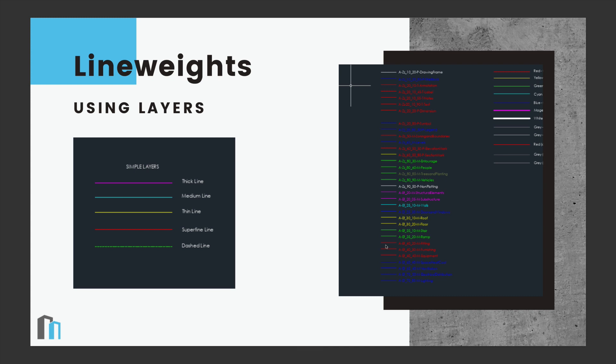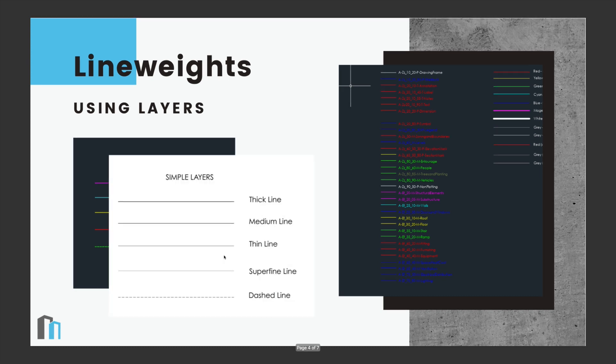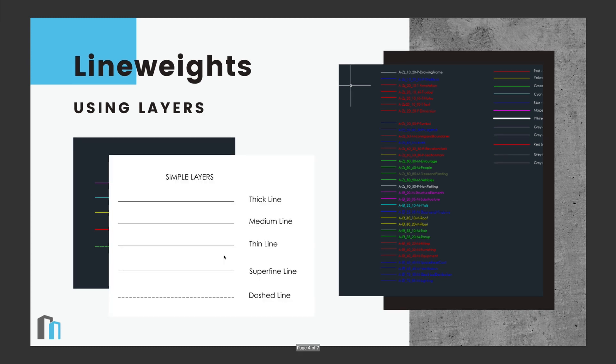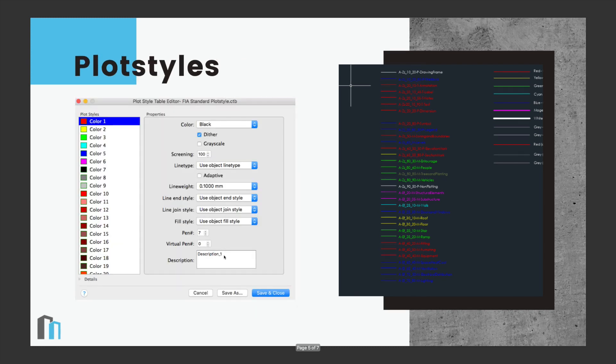Sometimes people like to use a much smaller list of layers, as we show here, just literally demonstrating a thick line, a thin line and so on. And then it's printed out like that. So once we have our layers set up, when we come to print, we assign what we call a plot style. The plot style is basically translating our layer colours into a pen thickness. So it looks really complicated, but when you get to grips with it, it's actually really straightforward.